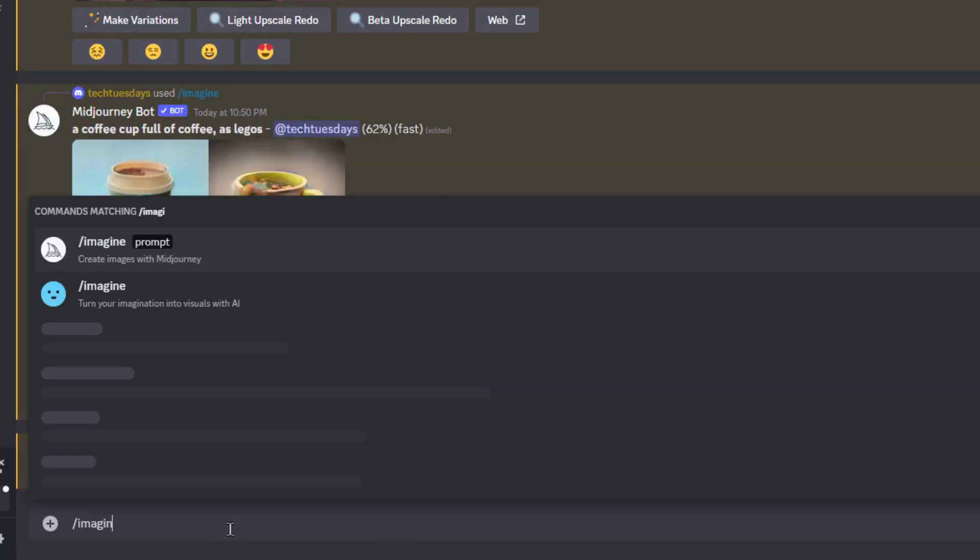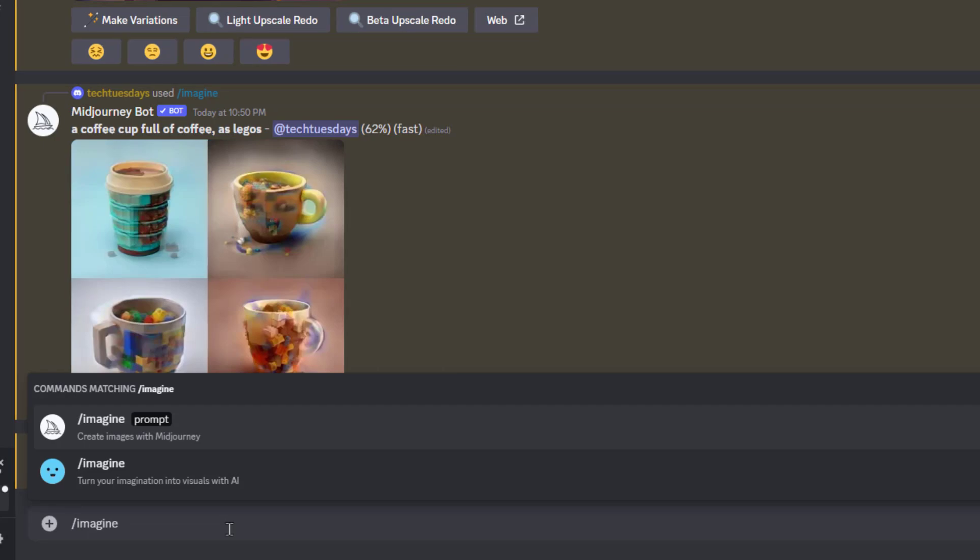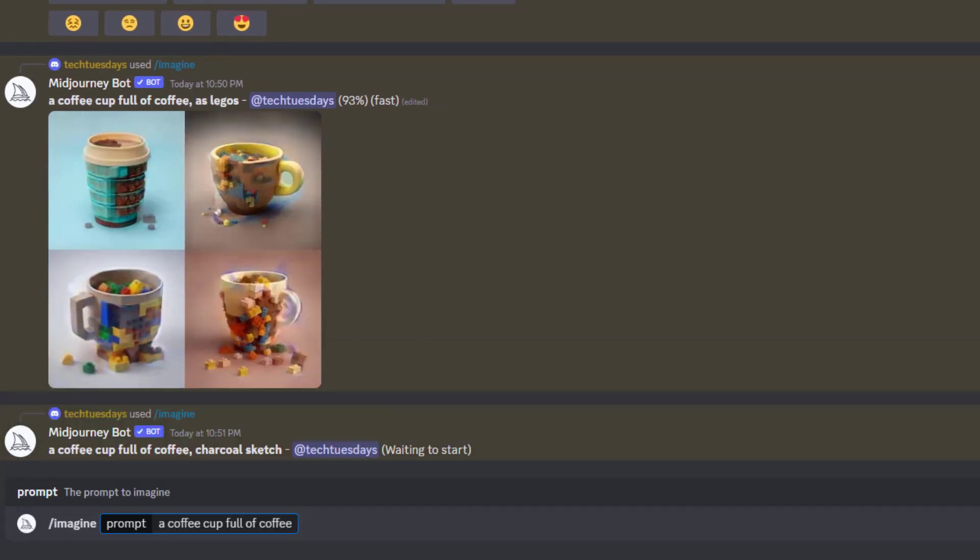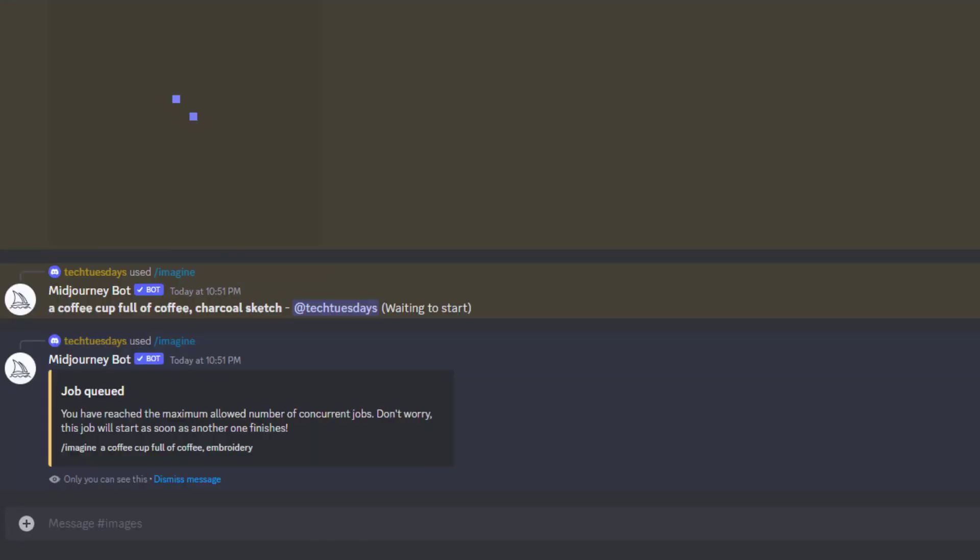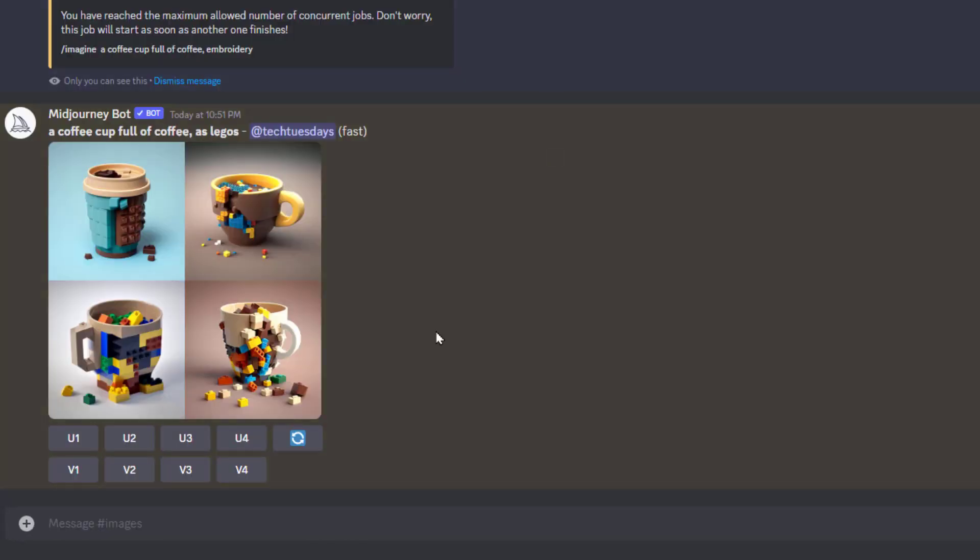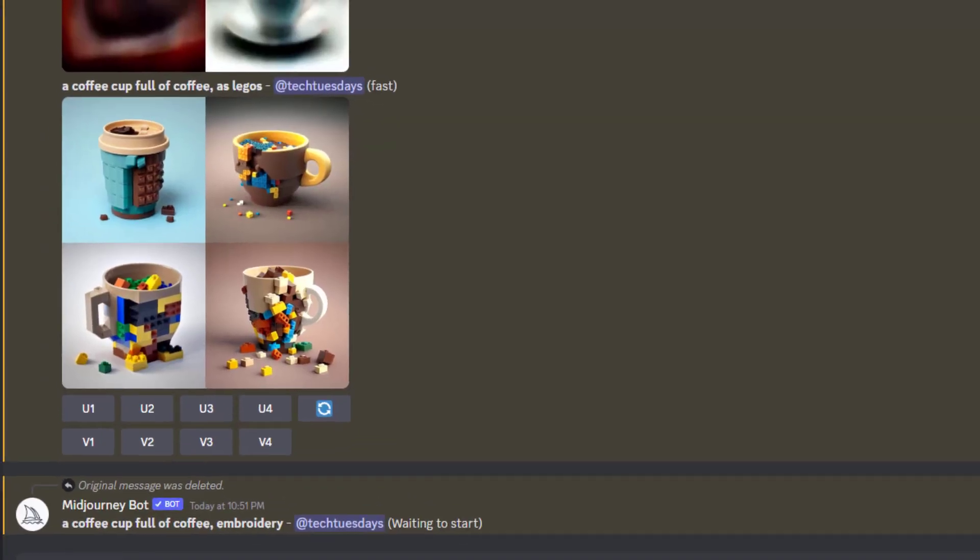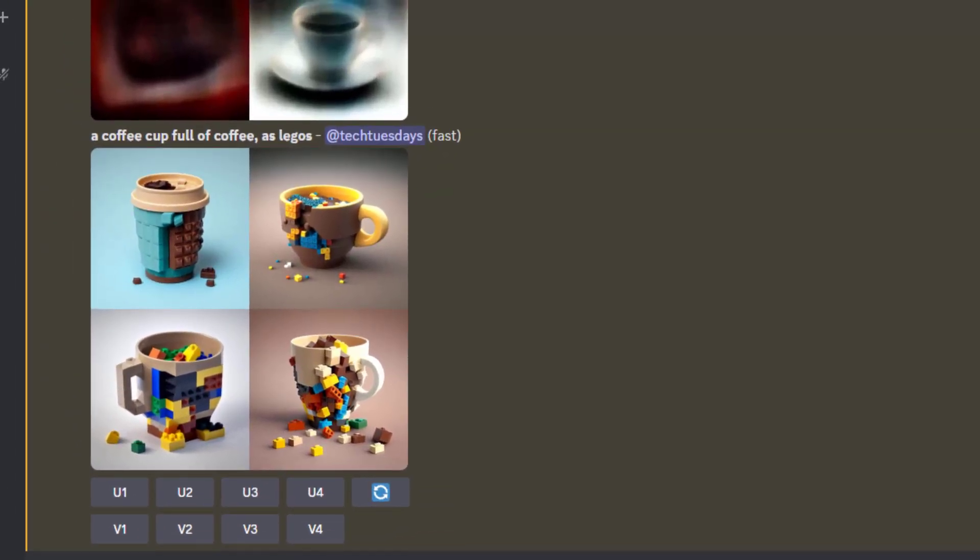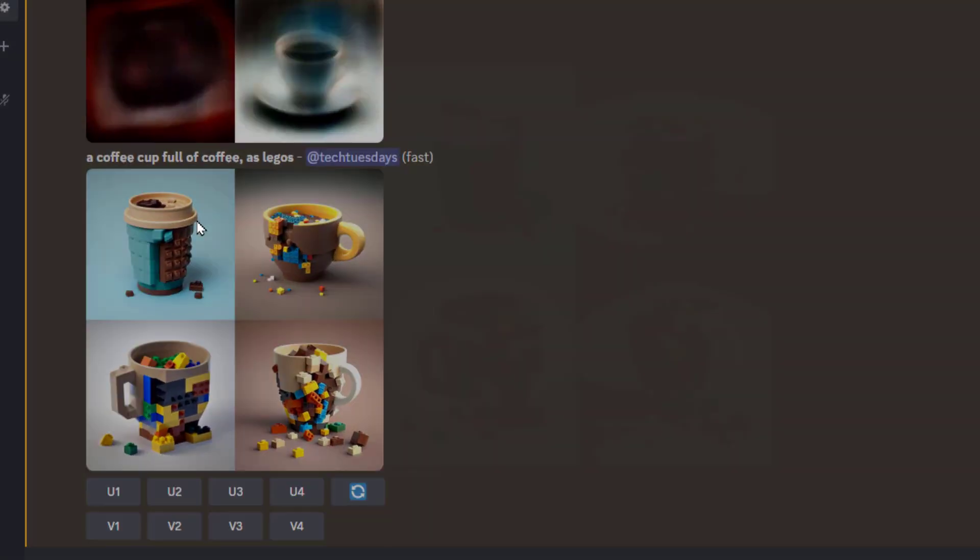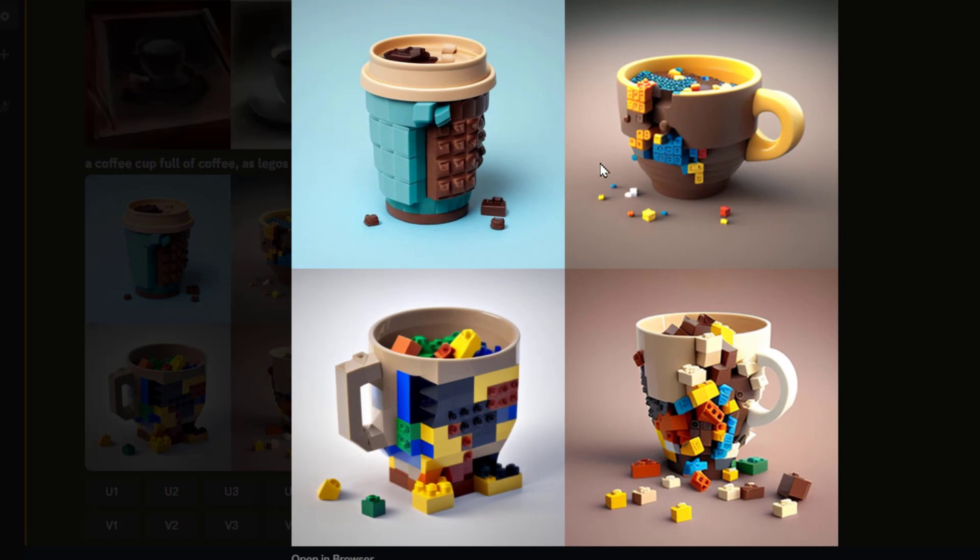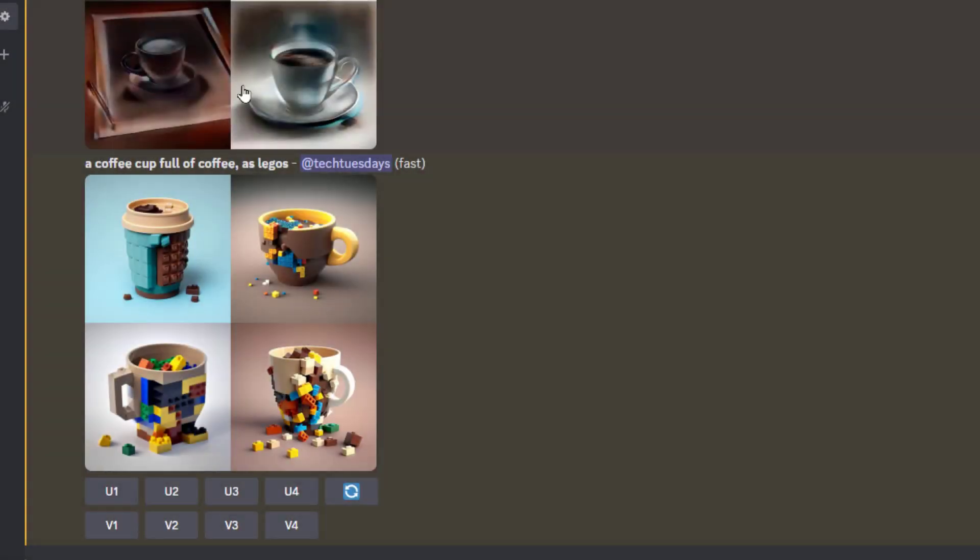And then maybe one more. Imagine. Coffee cup full of coffee. Embroidery. And just take a look at some of this stuff.